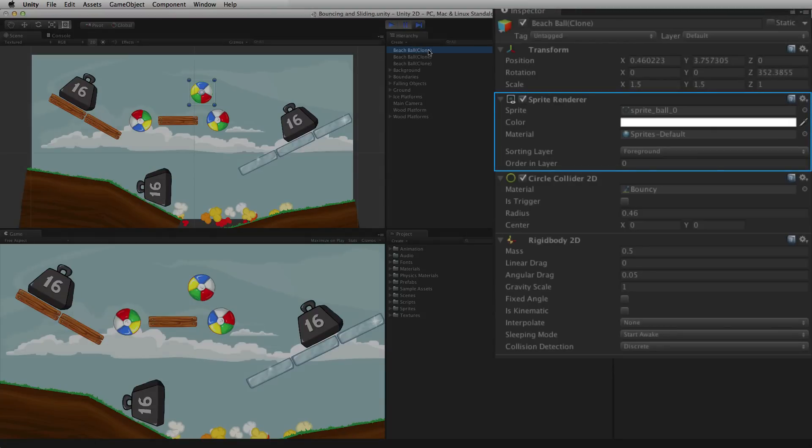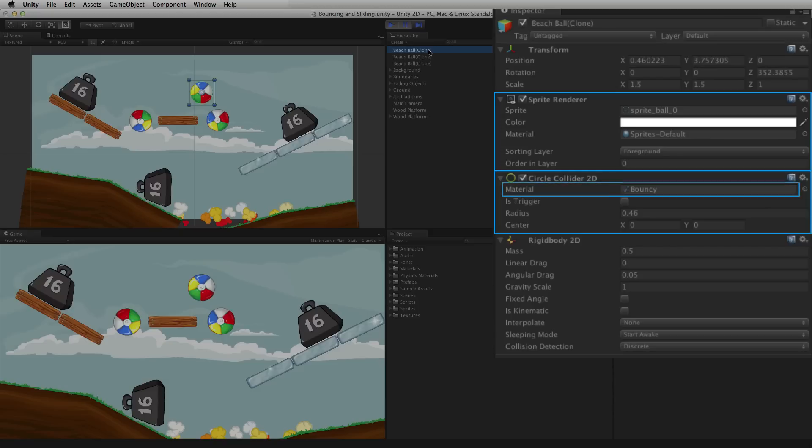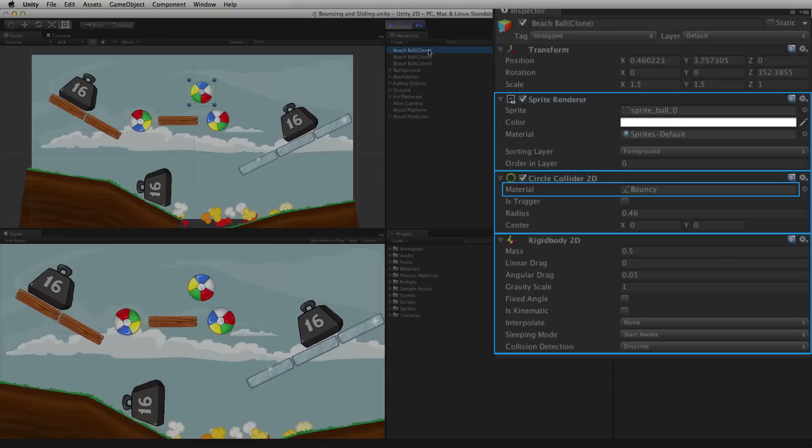The sprite image of the ball. A collider component to give the image a physical presence in the scene. A physics material 2D assigned to the collider to define the friction and bounciness. And a rigid body 2D component to allow the ball to be affected by physics forces, including gravity, and to participate in physical events like collisions and triggers.